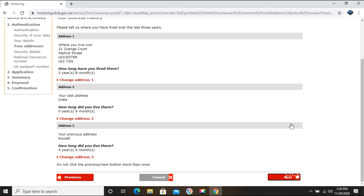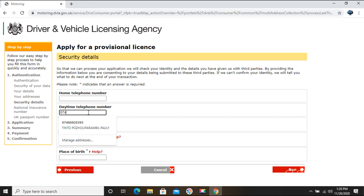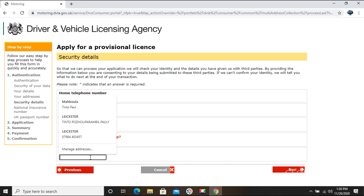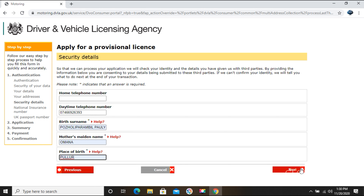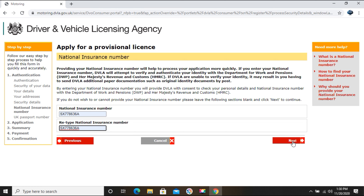I've now given all my last three years' address details. Next they ask for my telephone number — I don't have a home telephone, so I'll give just my mobile number. Then I enter my birth surname, my mother's maiden name, and my place of birth — all based on my passport details. They also need my National Insurance number, which you can find on the back of your BRP card. I'll enter and retype it, then click Next.